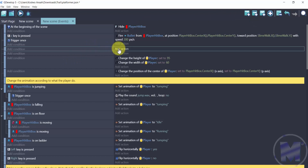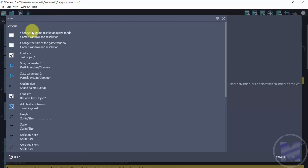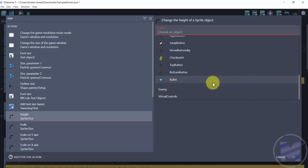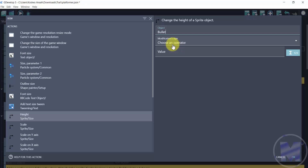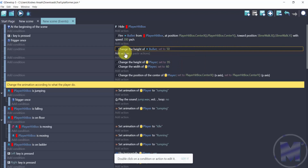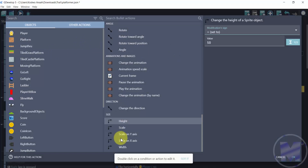With the newly added event, add an action to resize the bullet, because the bullet will appear very large by default. Search for 'Size' and select 'Height.' Choose the bullet object, set the sign to 'Set to,' and the value to 50. Then copy and paste that action and change it from Height to Width to set both dimensions.